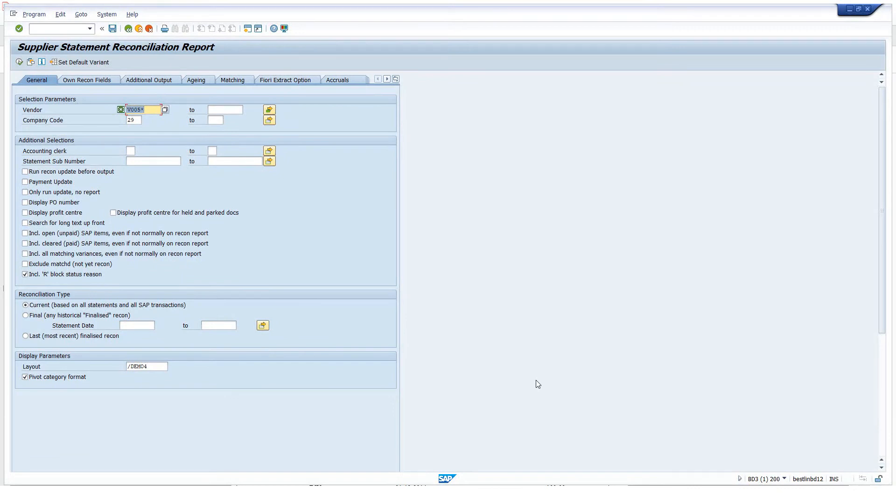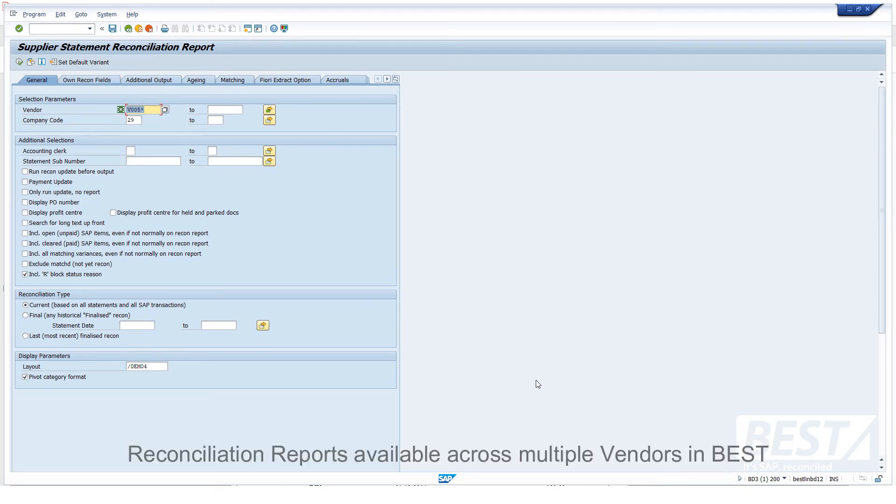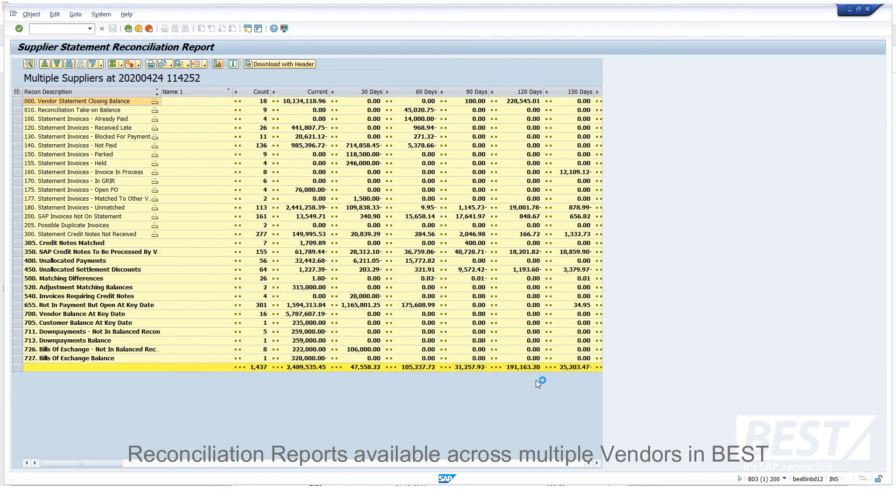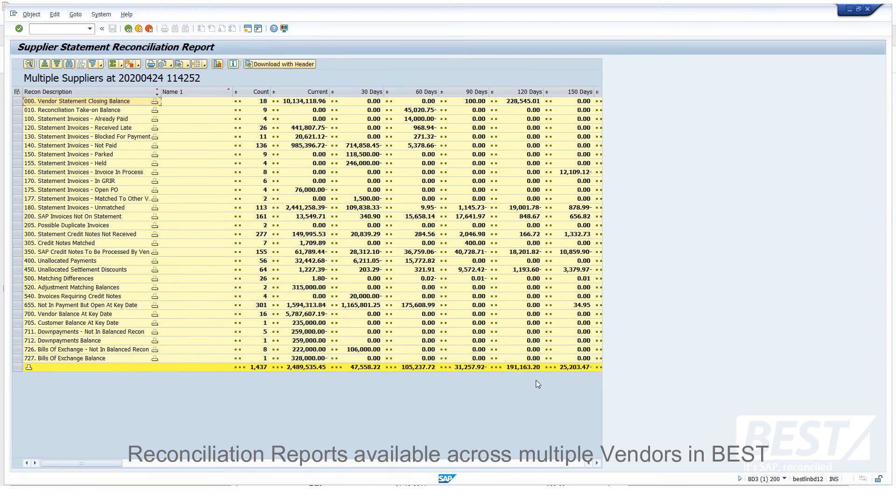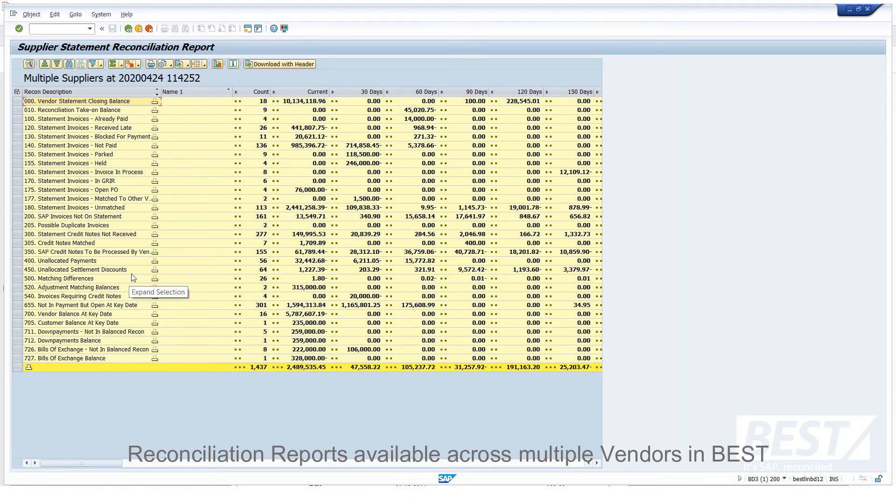So we've seen a reconciliation report for a single vendor inside SAP and the PDF that you could automatically email to the vendor to look at. Let's have a look at the reconciliation report across a whole range of vendors or all vendors or for a specific company code or for the entire organization. OK, so now we're getting into some management reporting here. And we've subtotaled all the categories. You'll see there's a lot more categories now because we've got a lot more vendors involved, a lot more data there.